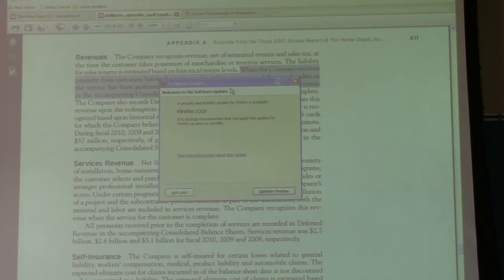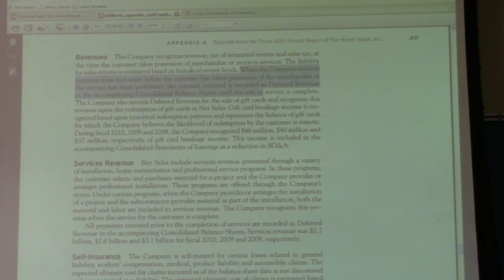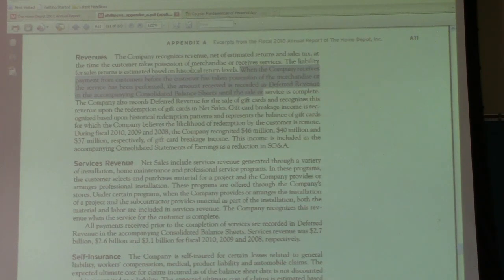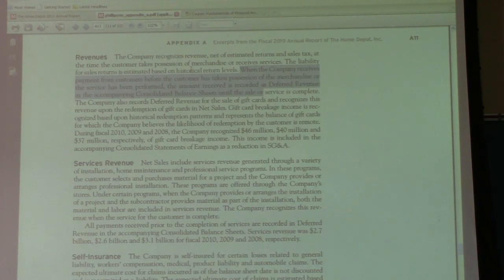If you have any questions, please feel free to let me know. Again, you can access these financial statements on the book website — the student version — just by clicking on the Home Depot 2011 annual report. Thanks.